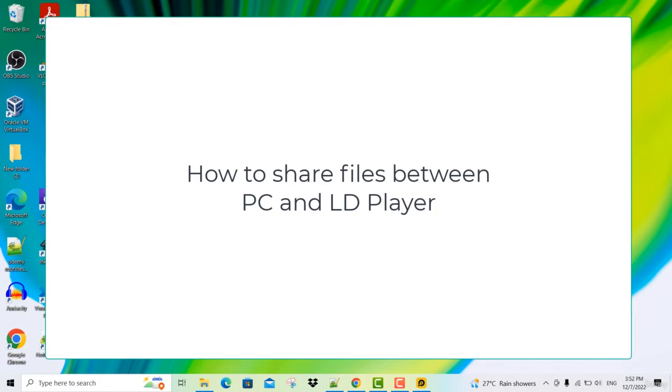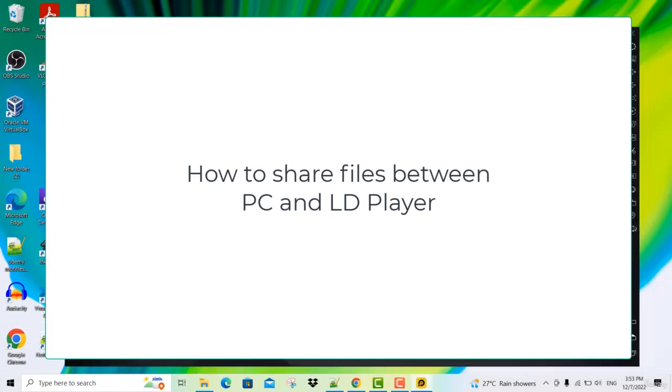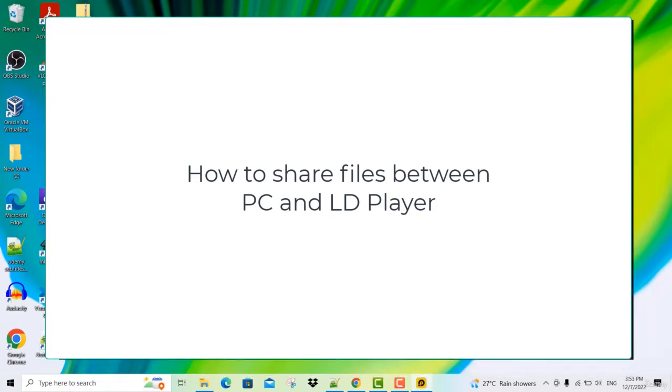Hello and welcome back. In this video, I'd like to show you how to share files between your LD player and your computer.